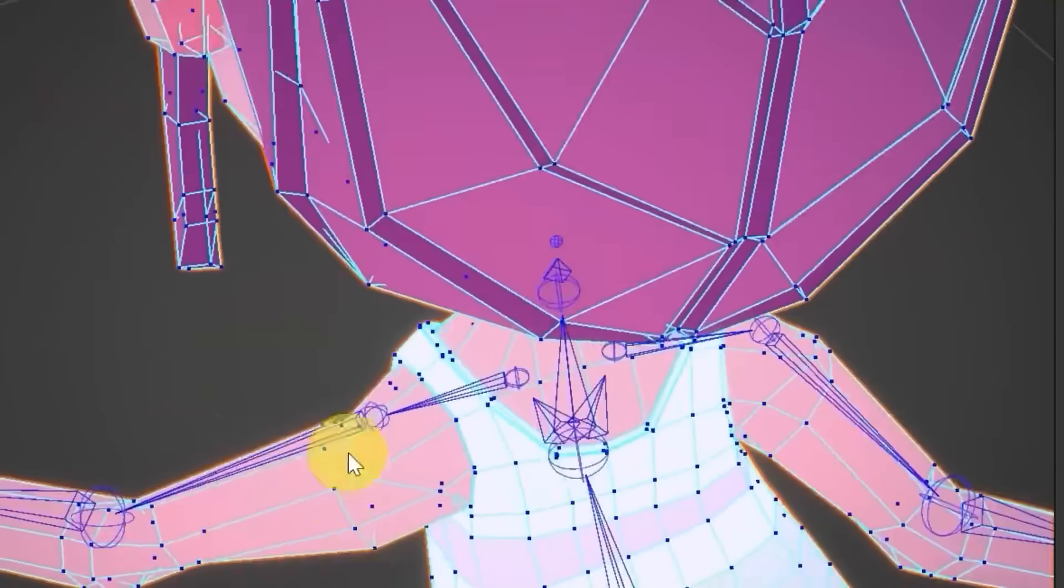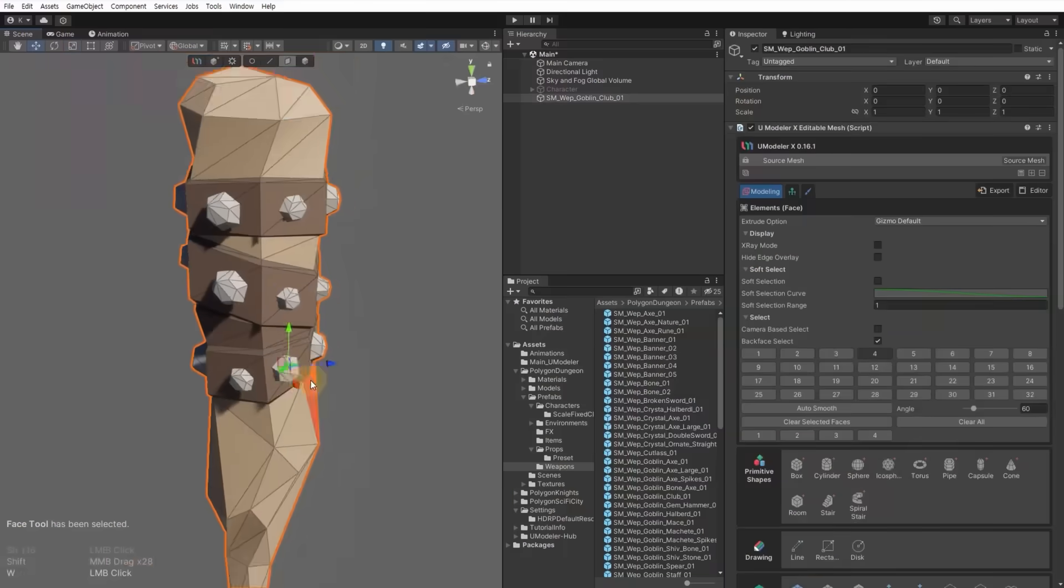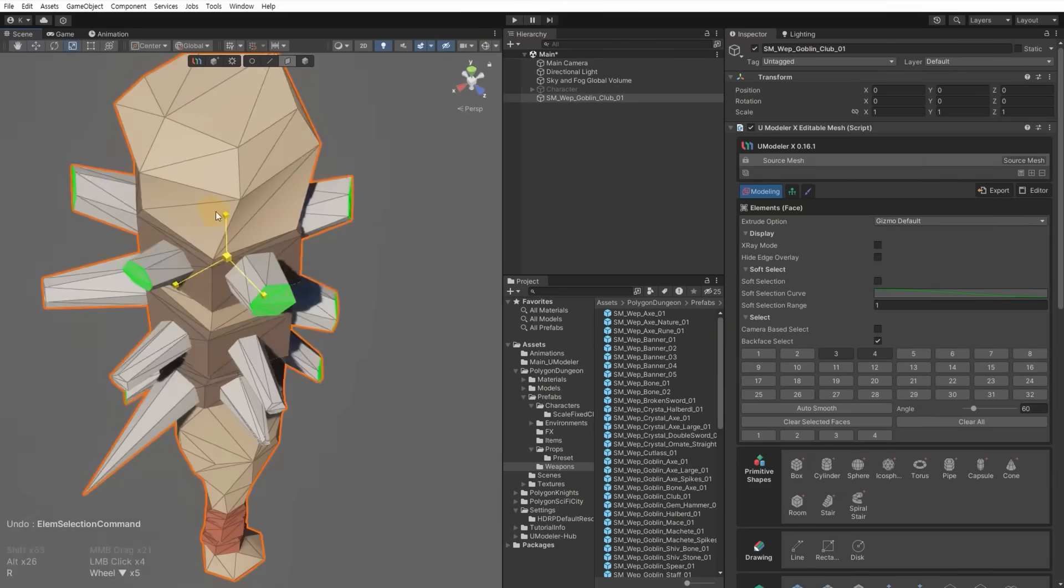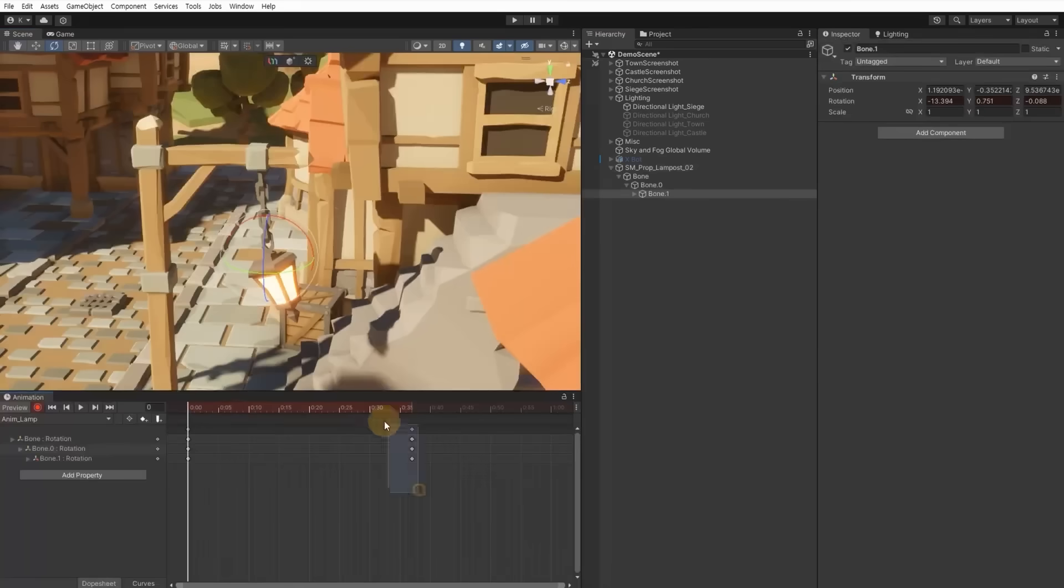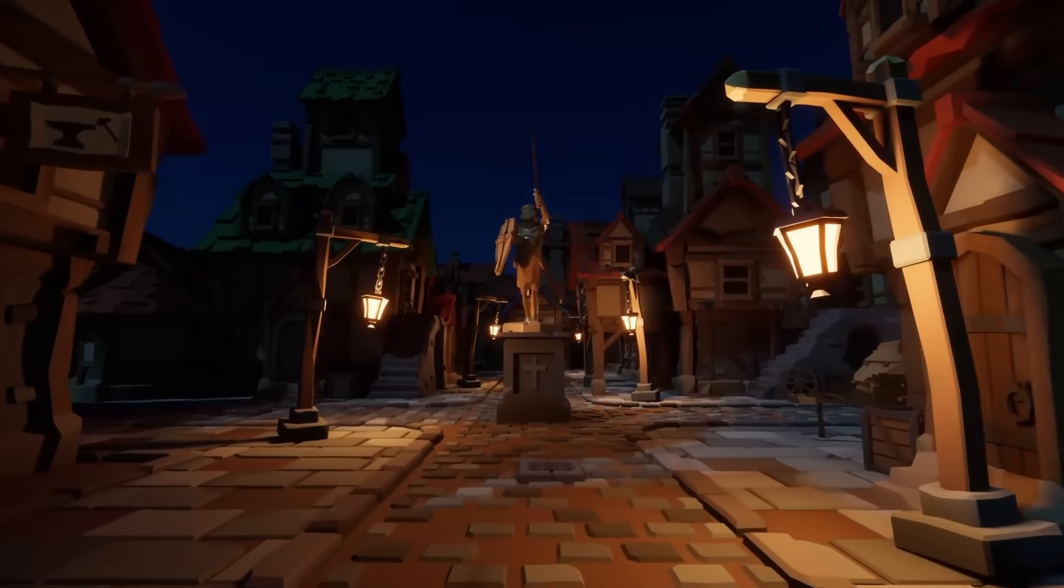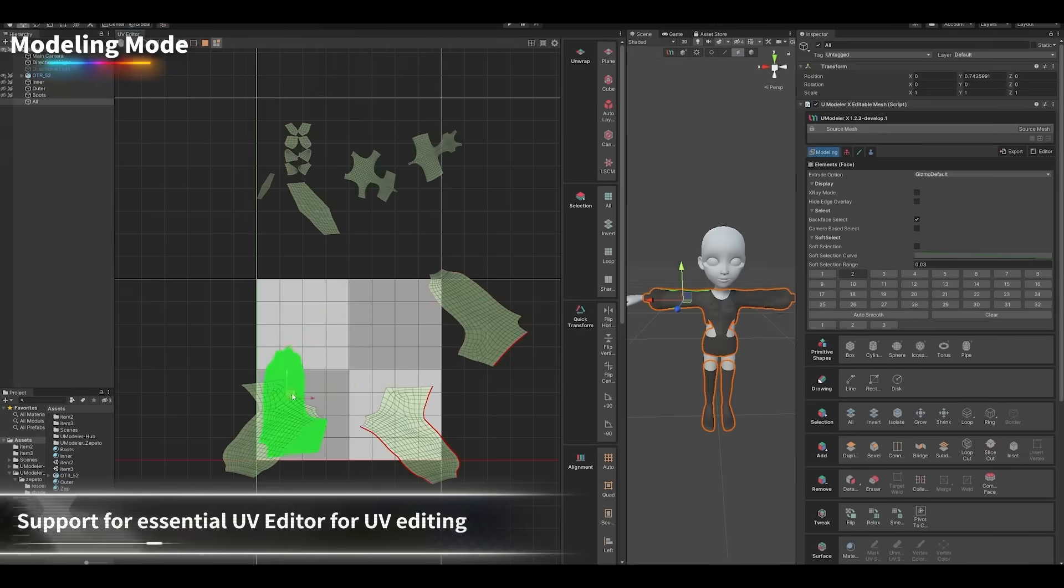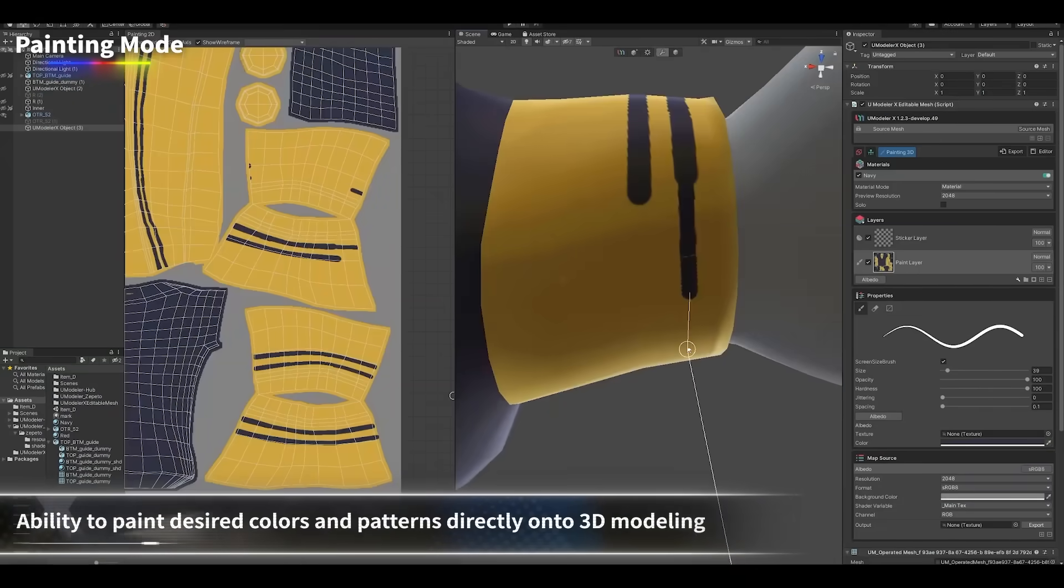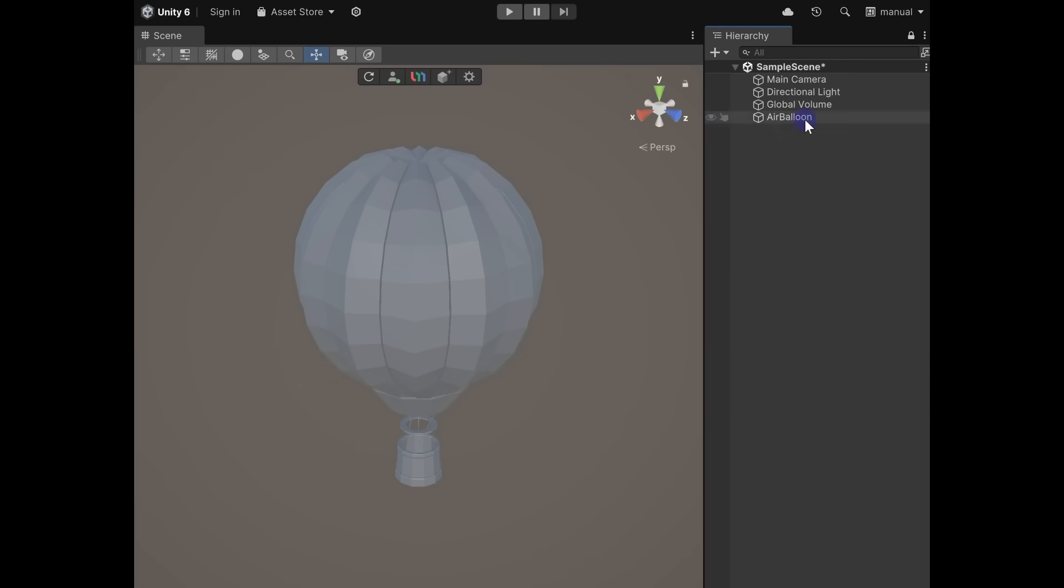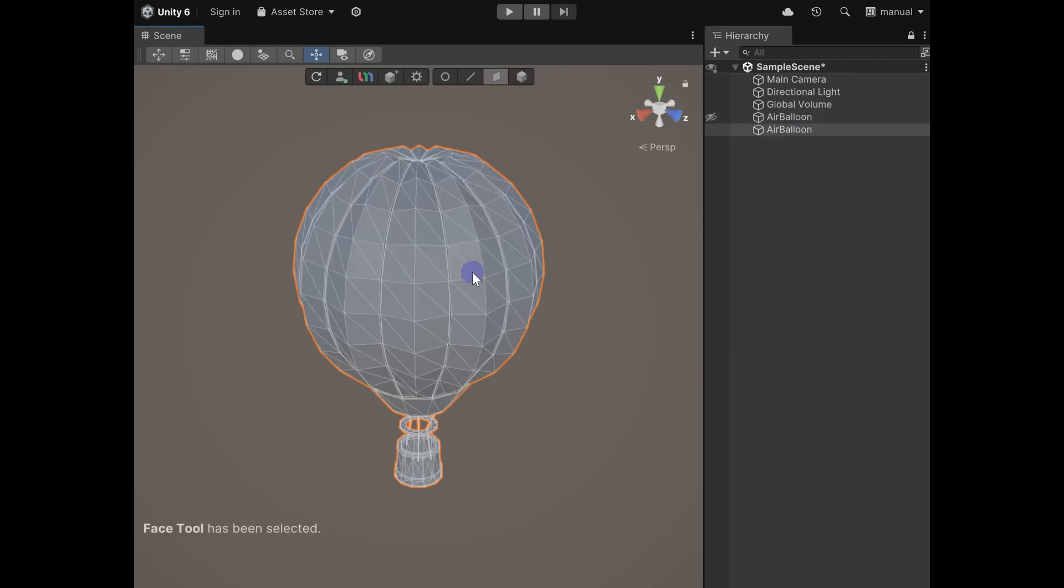It brings modeling and texturing tools straight into the editor. You can extrude, bevel, and snap geometry right into your scene, which makes it easier to block out levels or reshape props without leaving Unity. There are also UV tools for unwrapping and packing, along with painting textures for quick color adjustments.